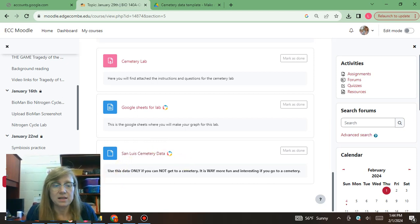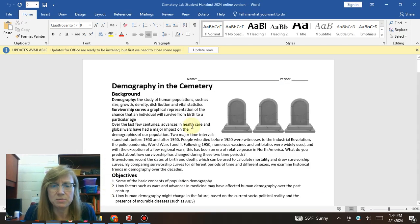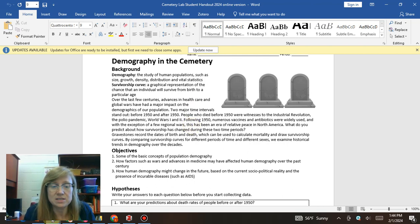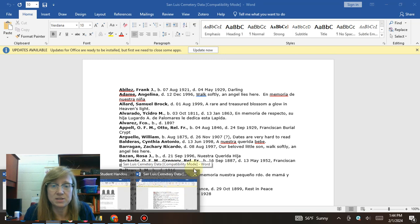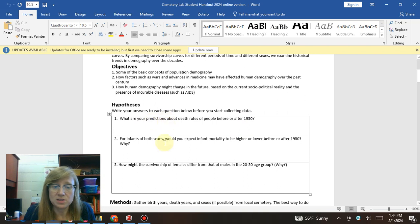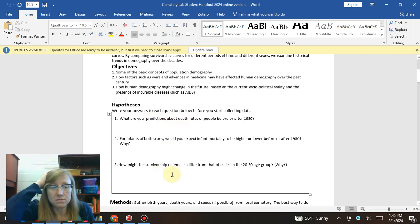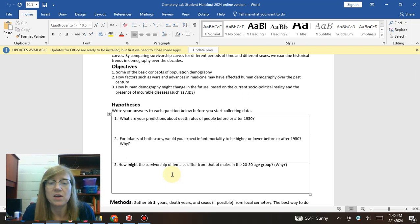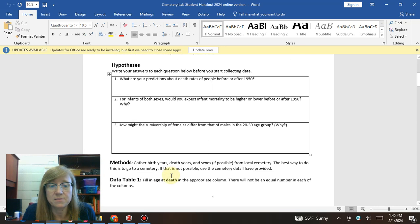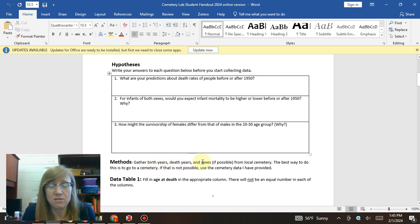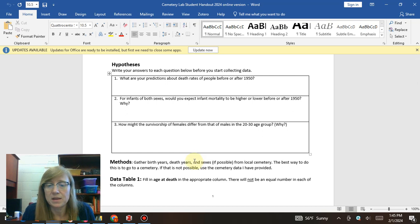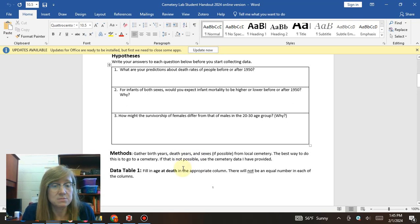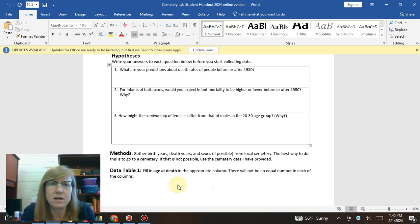I'd really like you to go to a cemetery if you can. If you can't, you can use the cemetery data I've given you from the San Luis cemetery. First, make some guesses about what you think you'll see. Then you'll get the birth and death years of different people — it might not always say whether they are male or female, and you're probably not going to have an equal number in each category.